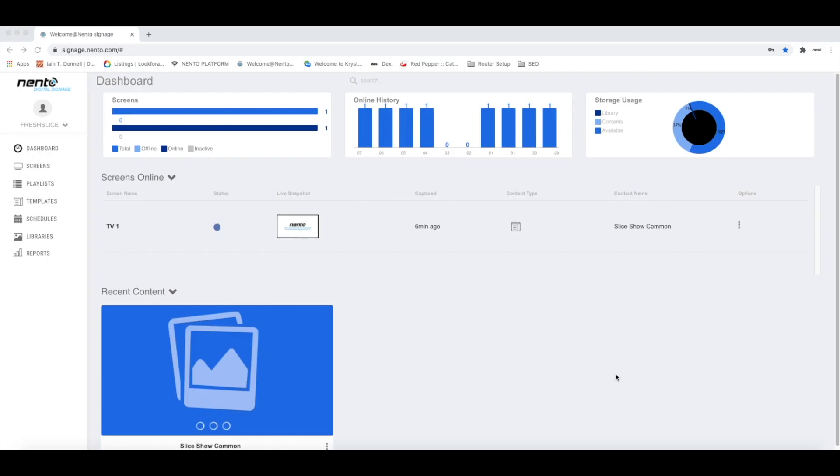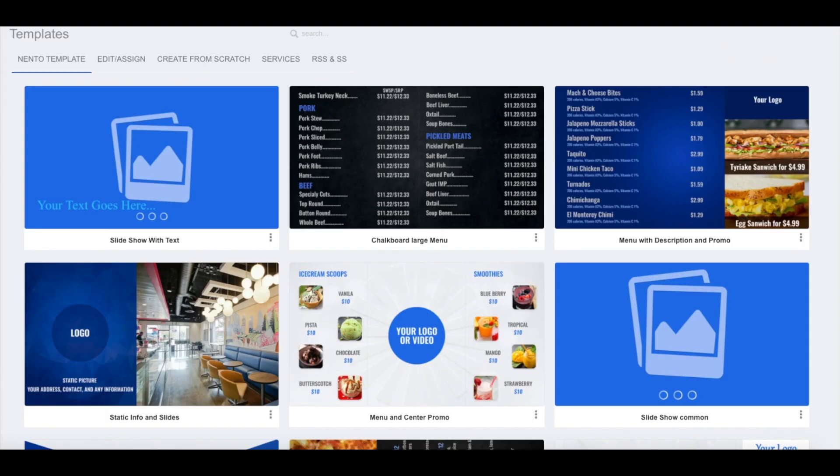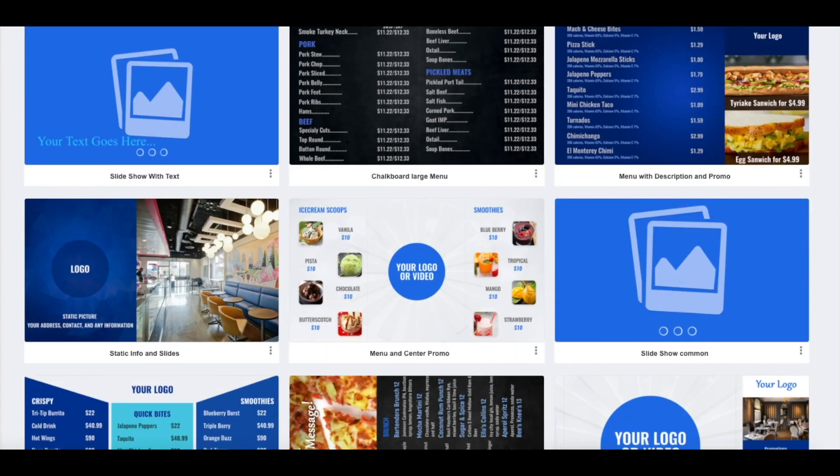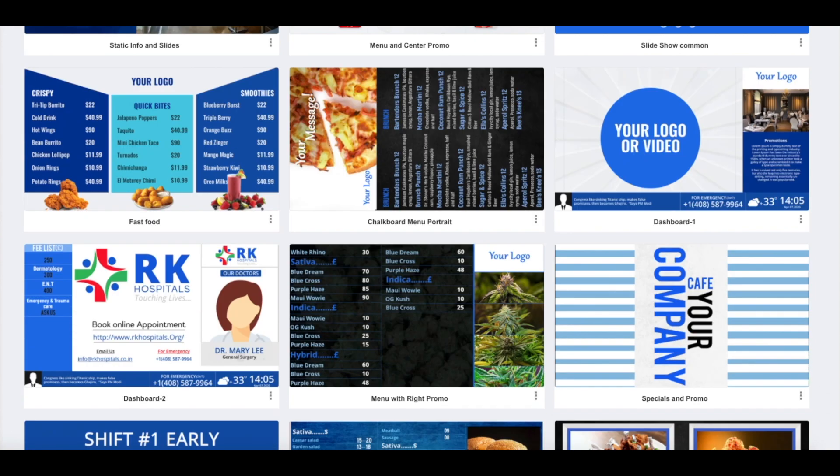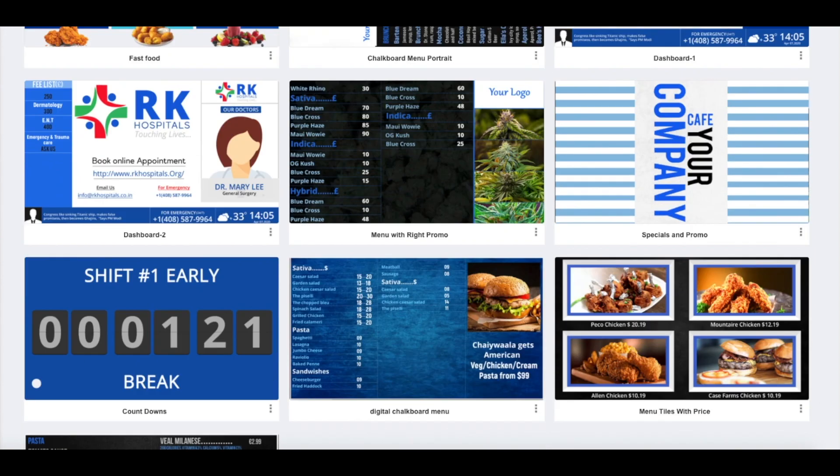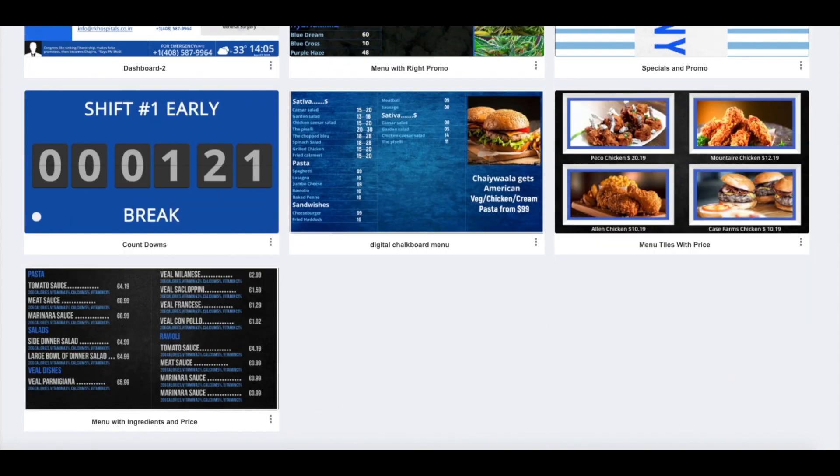Welcome to our digital signage tutorial. In this video, we will give you a tutorial on how to change your templates. Nento provides a lot of beautiful templates that you can use to promote and advertise your business.